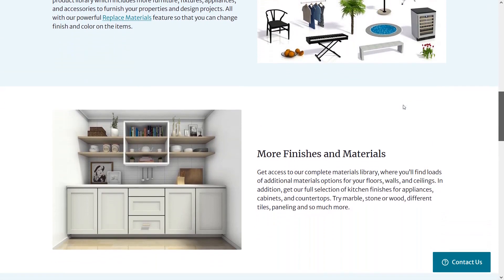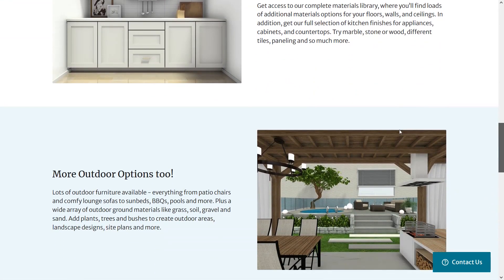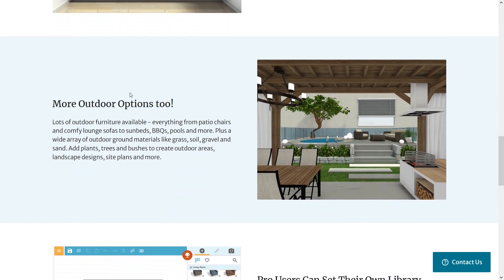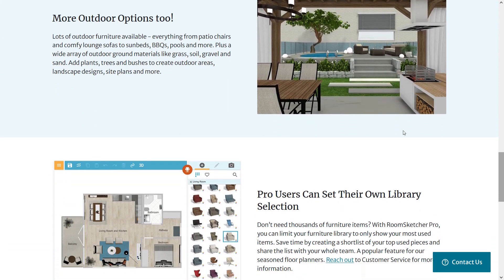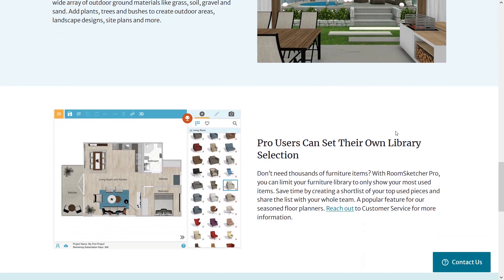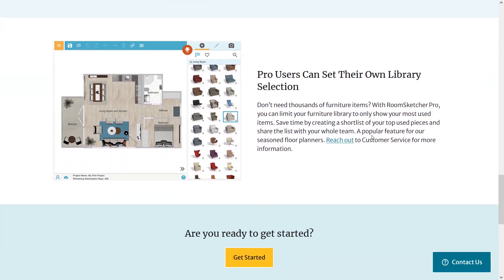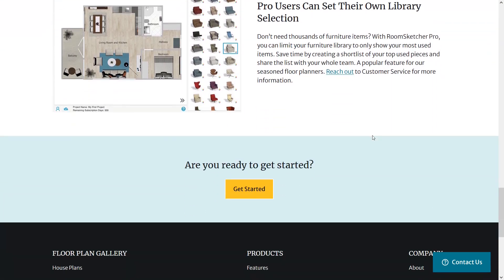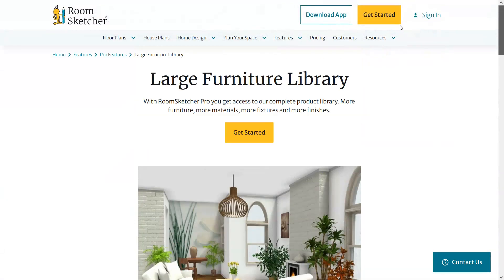There is also lots of outdoor furniture such as chairs, sofas, sunbeds, pools and other useful furniture. If you are a professional user, you can limit your furniture library so that only the items you use the most are shown.